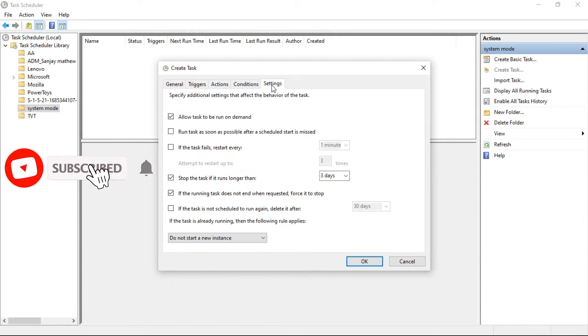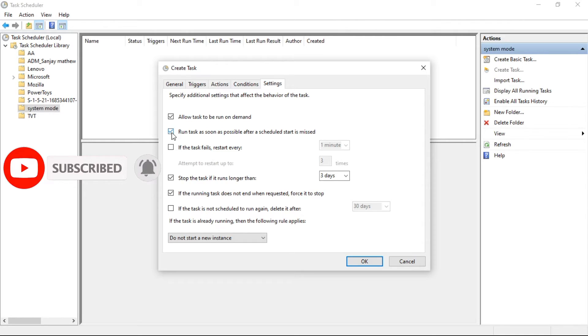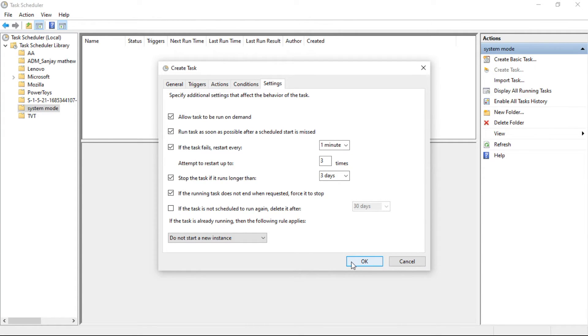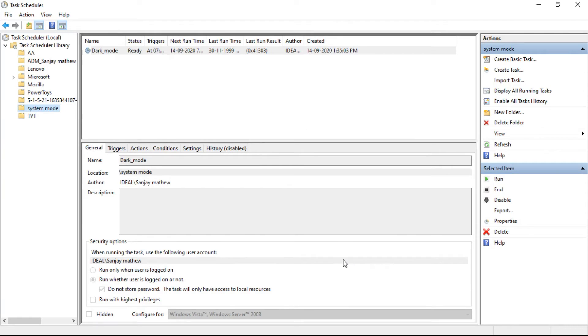In the Settings tab, tick both Run Task as Soon as Possible and If the Task Fails. This helps to run the command even if Task Scheduler misses the schedule because the system turned off or went to sleep. Now click on OK. Now we've completed automating switching from light mode to dark.